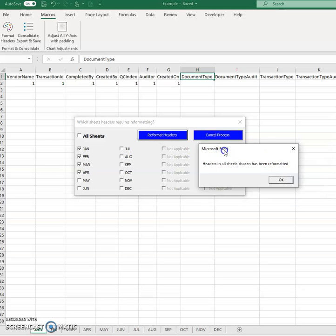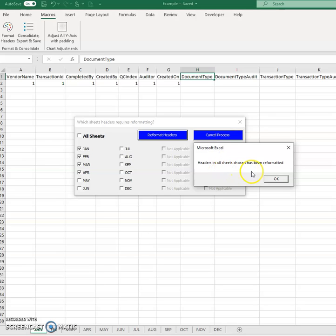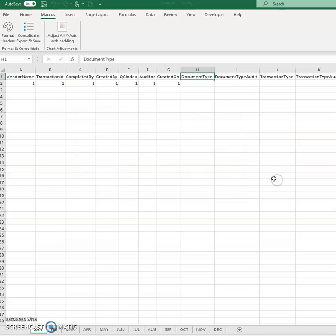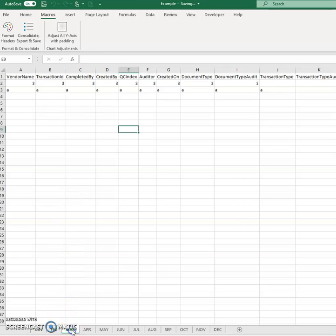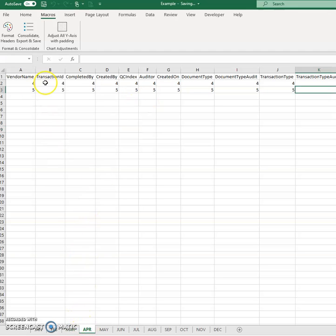And there you go. It says headers in all sheets chosen has been reformatted. Now let's have a look. So, okay, we knew Jan and February already was done. If you look at March, now you see March doesn't have any spacing as well as April doesn't have any spacing.